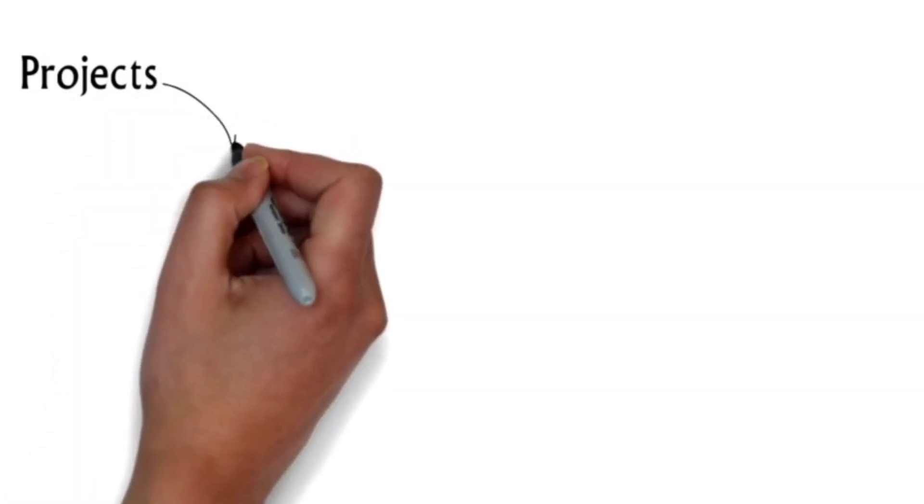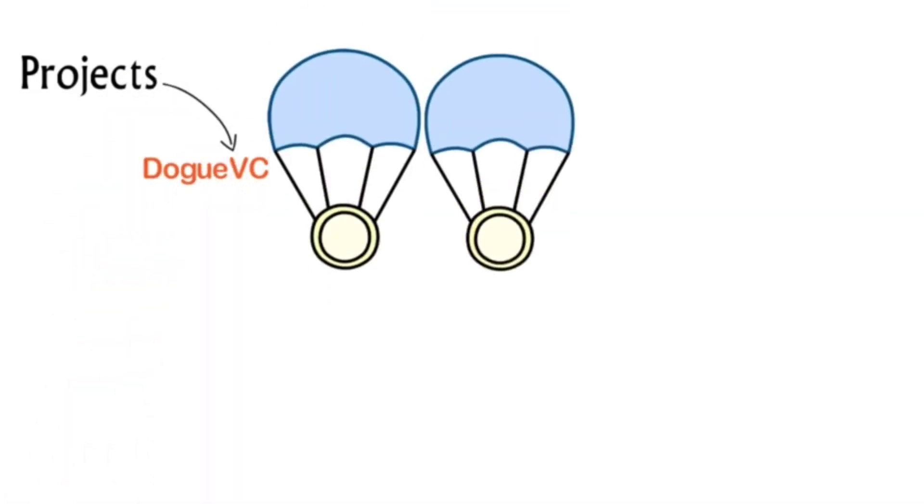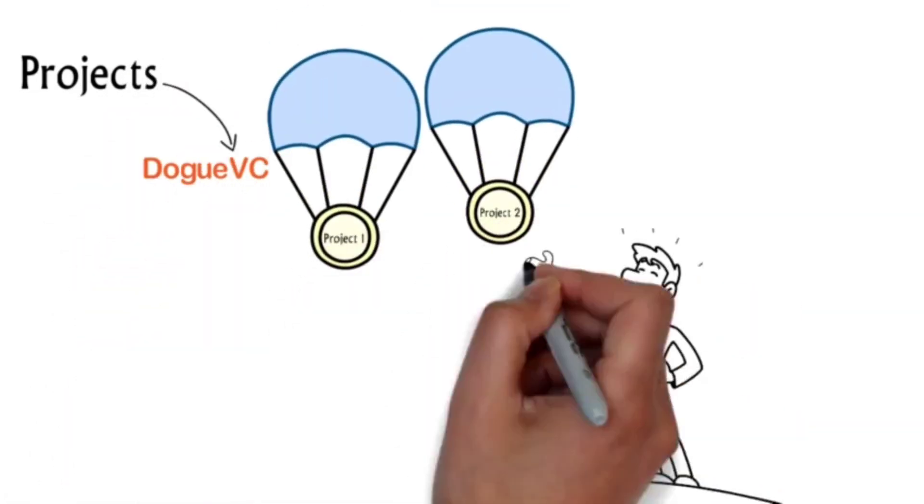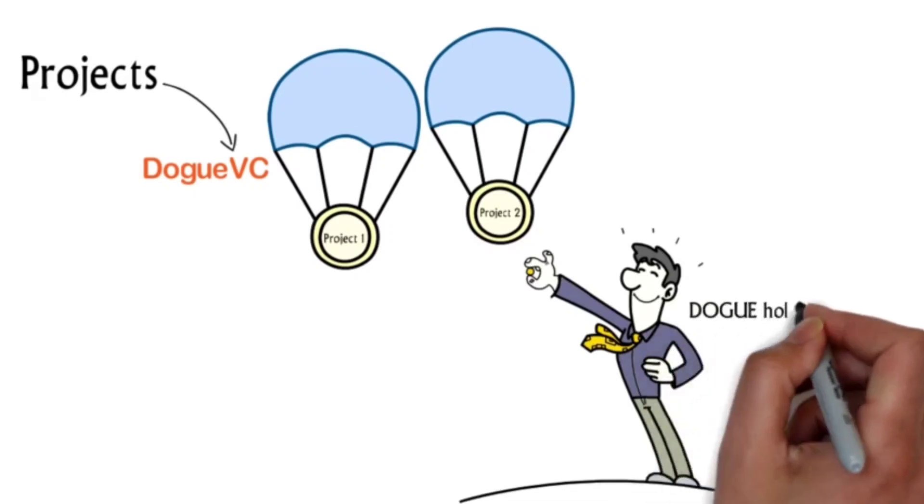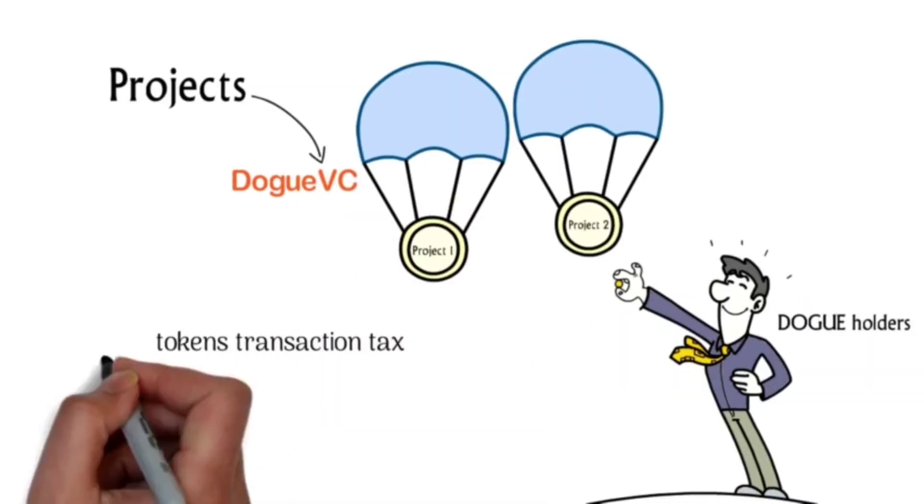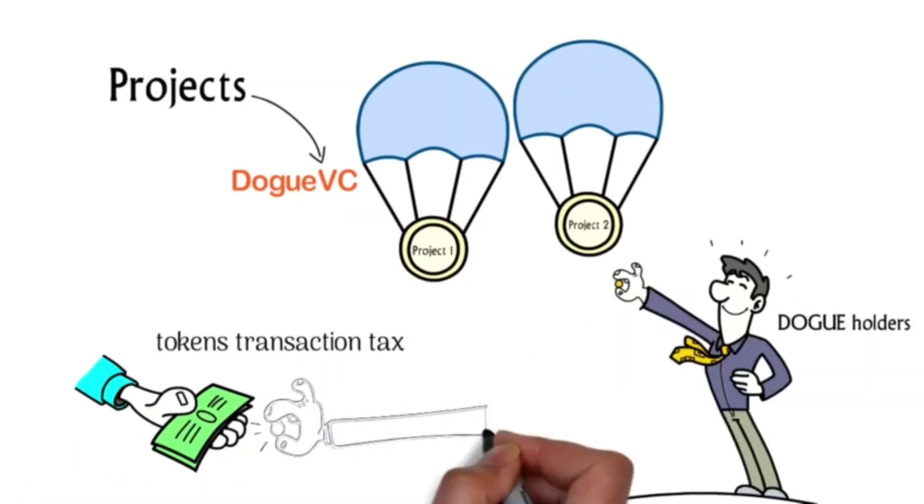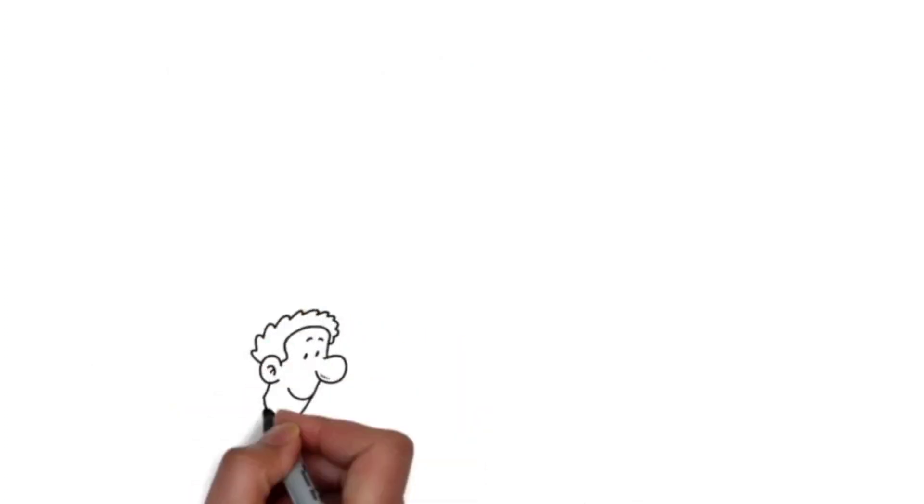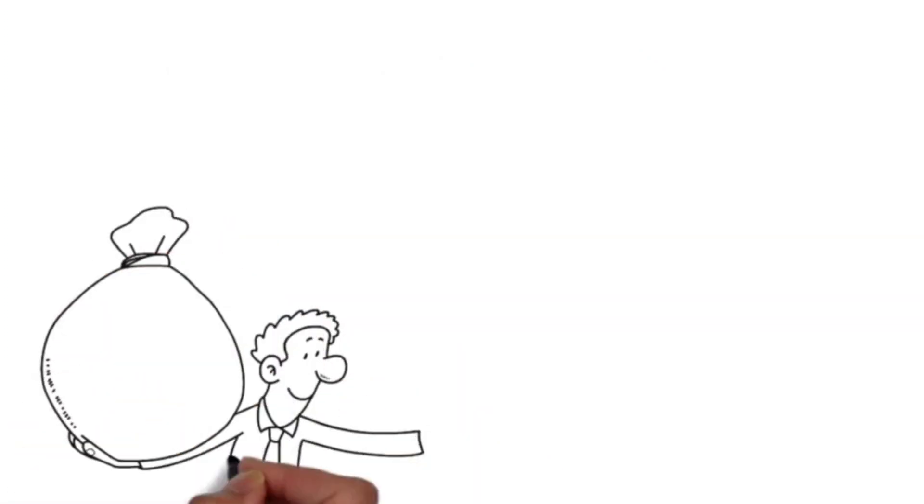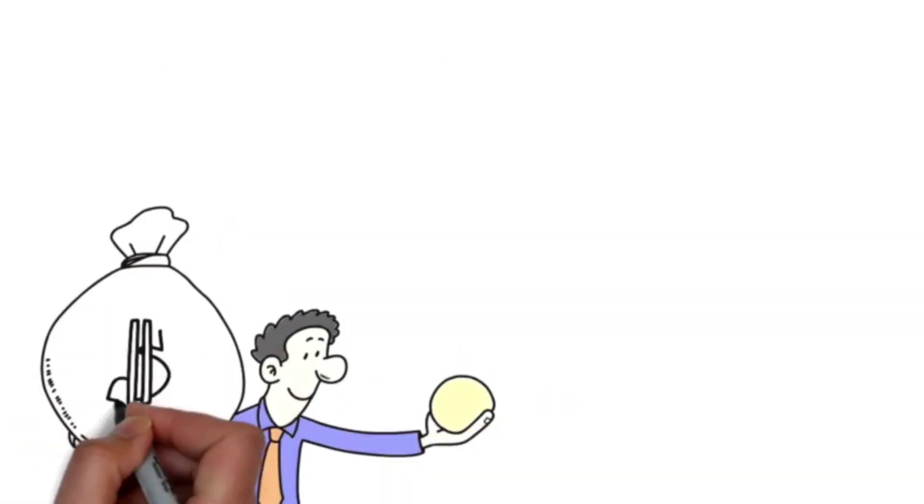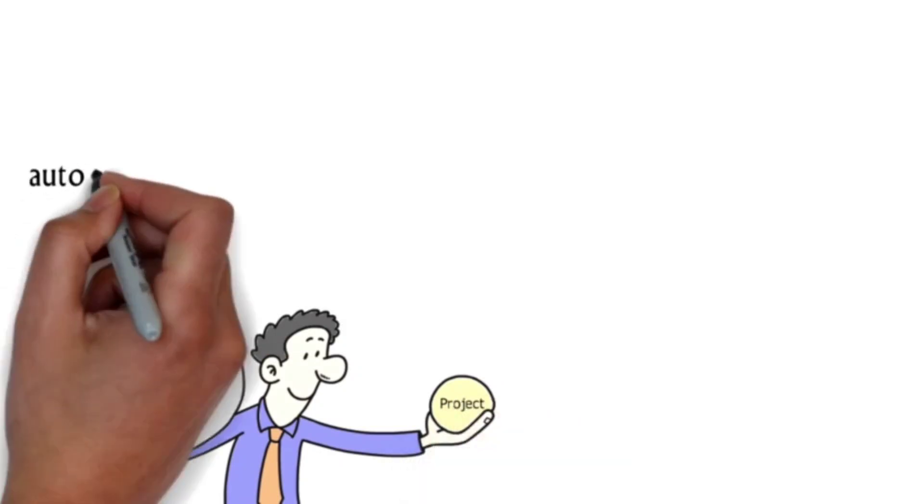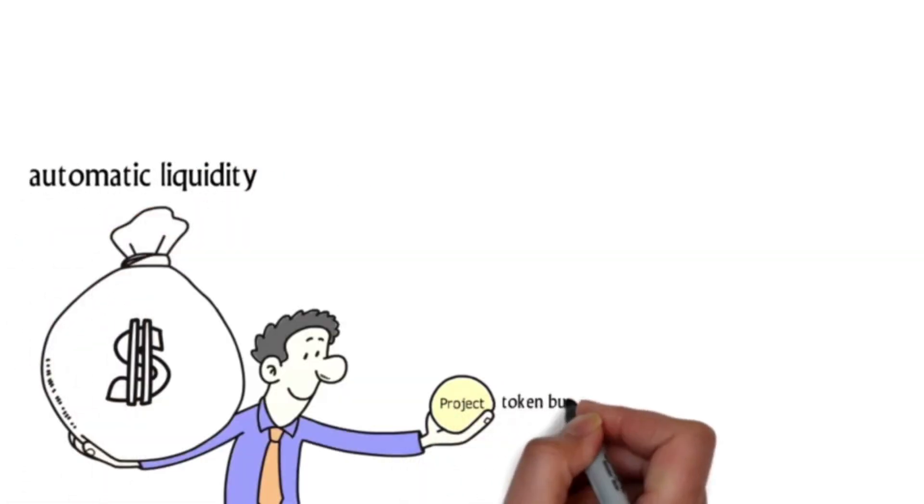Projects launching under Dogue VC not only airdrop a portion of their total supply to Dogue holders, but also have a portion of their token's transaction tax that goes to buying Dogue off the open market. This goes for every single project. So not only will Dogue have its own transaction tax creating automatic liquidity and token buybacks, but every